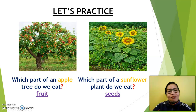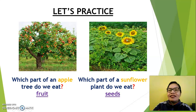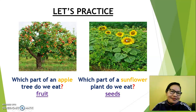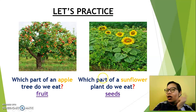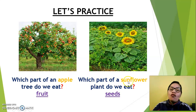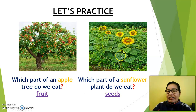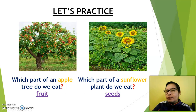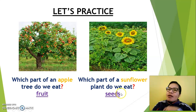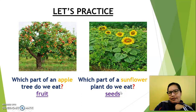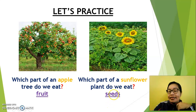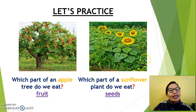Another question. Look at this — it's a plant, it's a flower, a kind of flower. But the real name is sunflower. Listen to the question: which part of a sunflower plant do we eat? We eat leaves? No. Look at this part — we can find seeds. Yes, we eat seeds. Maybe you don't eat them, but there are some people that eat seeds.